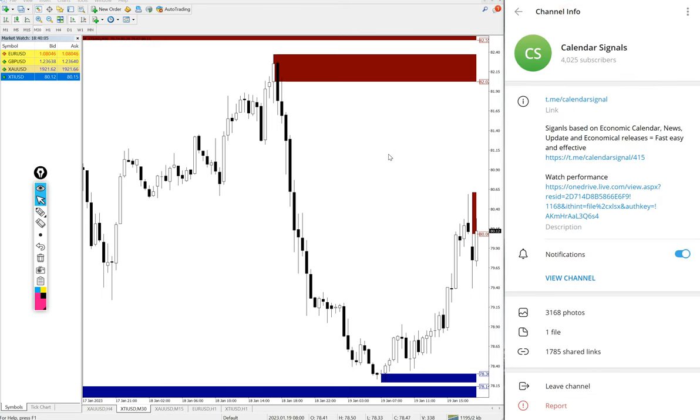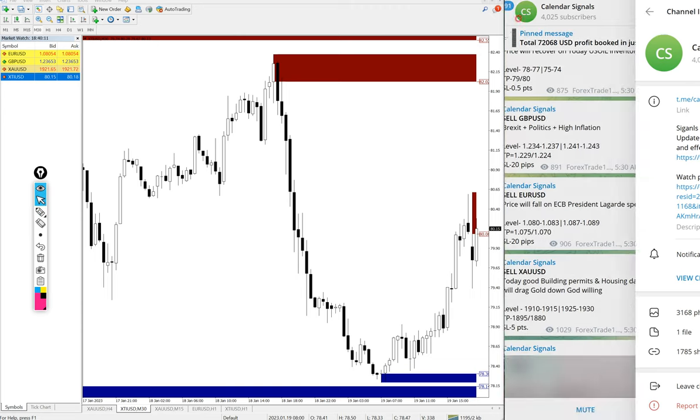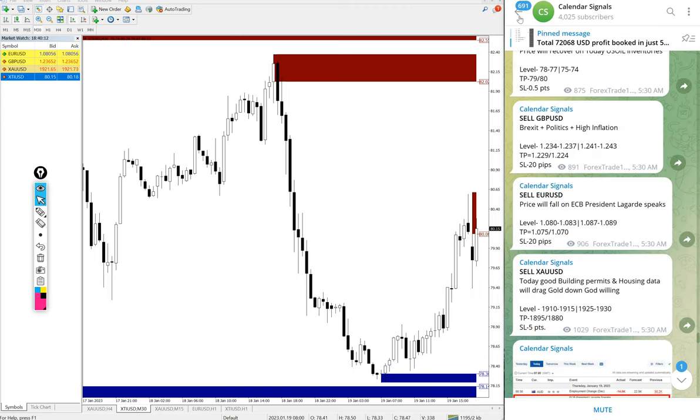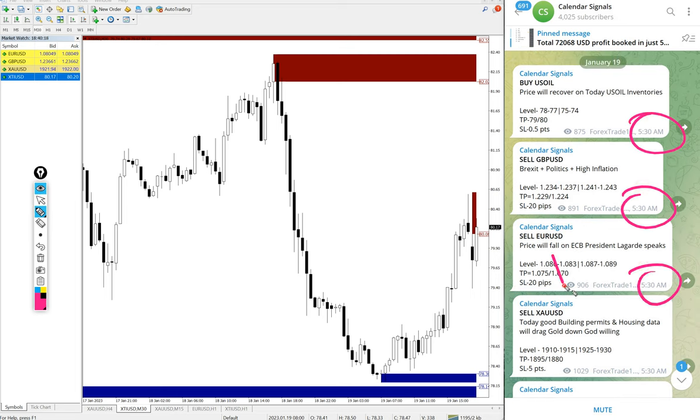This is our free channel link t.me/calendar signal. This is where we post daily free signals and you see the signal posted time 5:30 AM as per the GMT timeline.